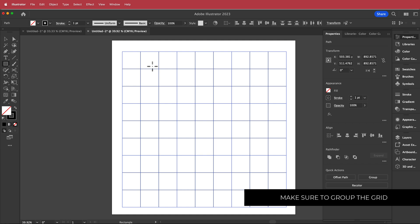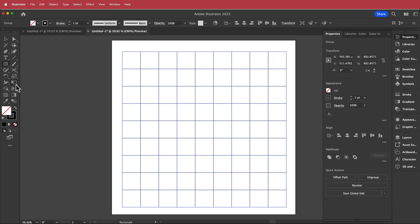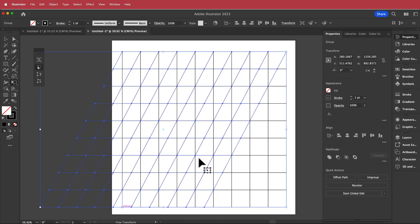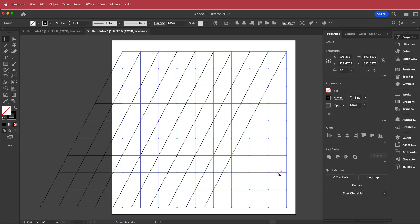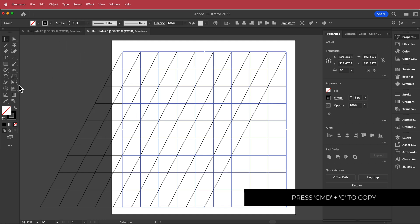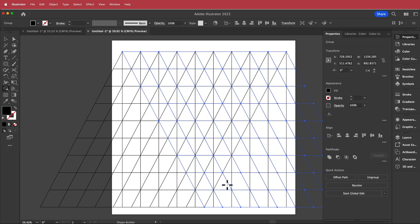Now we have to group it — Command A to select all, then go to Group. Press Command C to copy, then go to Edit, Paste in Front. Once you've got that, go to the free transform tool, hit this icon and hold Shift to move it to that point. Then select the first group, press Command C, Edit, Paste in Front, and repeat the process for the other side. Move it over and now we have the base for our V. Then go to the shape builder tool, make sure you have a black fill, and start to fill up your shape.